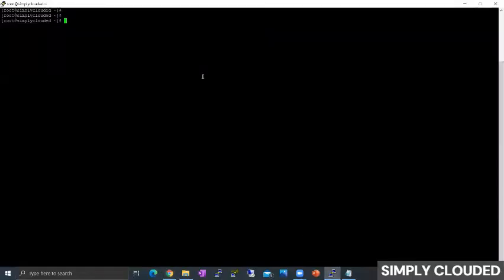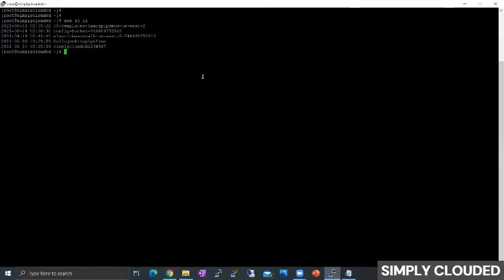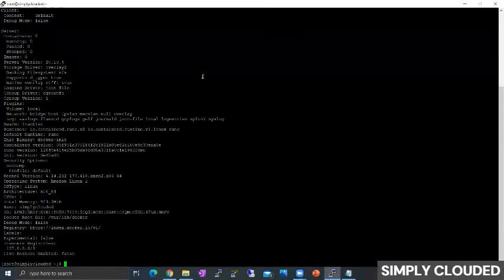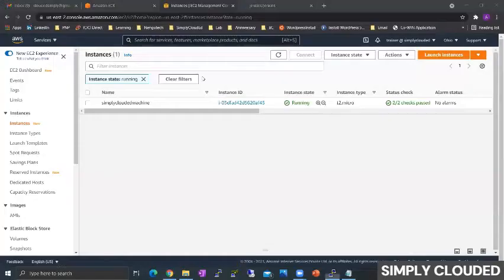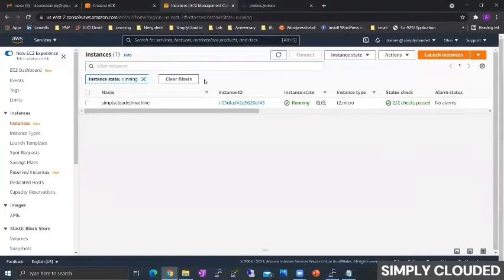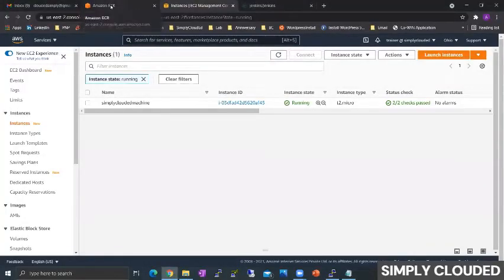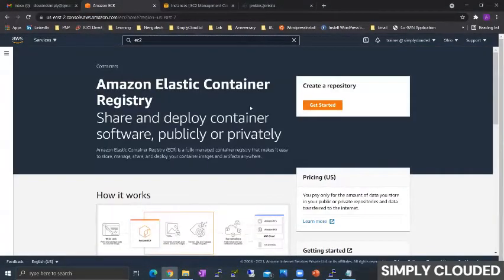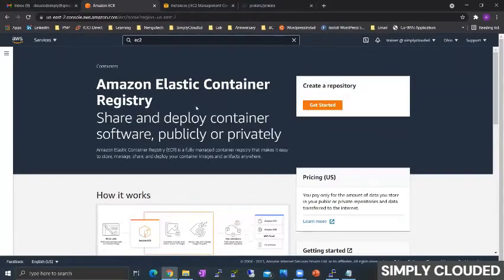If you see on your screen right now, I have an AWS Amazon Linux machine with Docker installed. So now the first step that I need to follow is that I need to create an Elastic Container Repository.